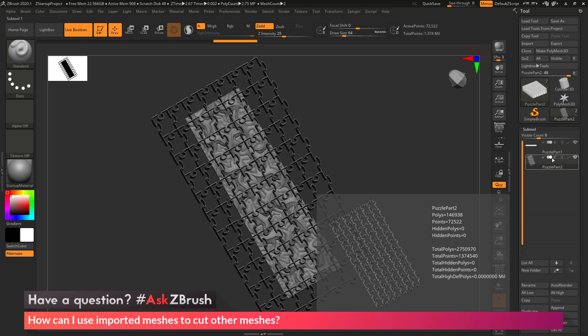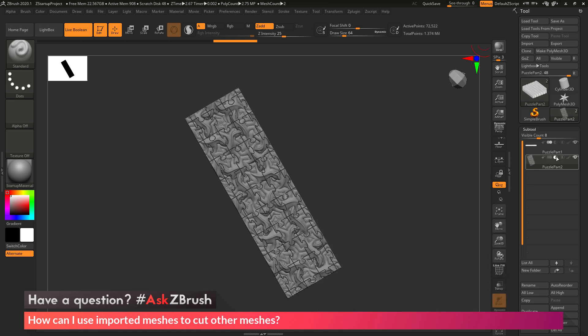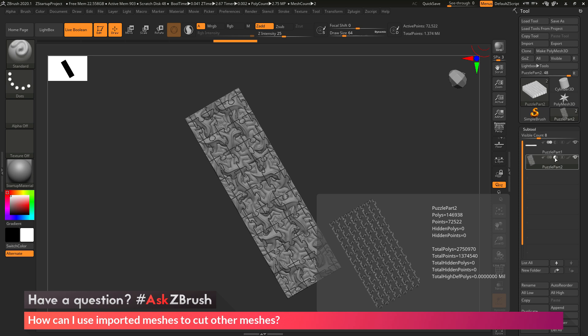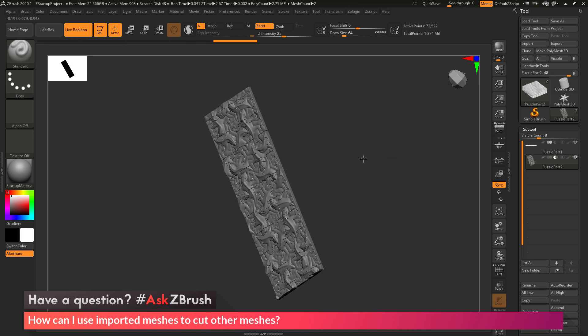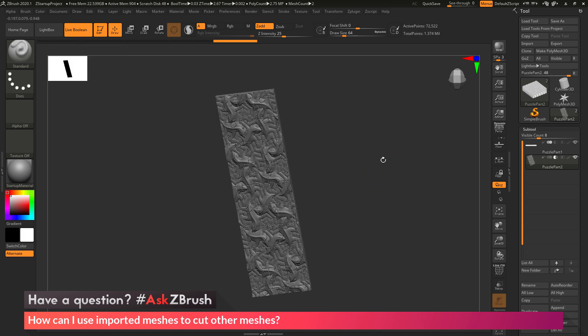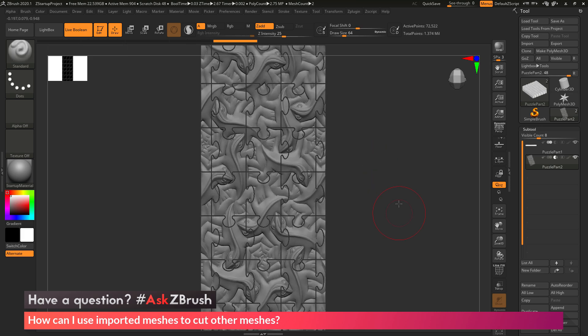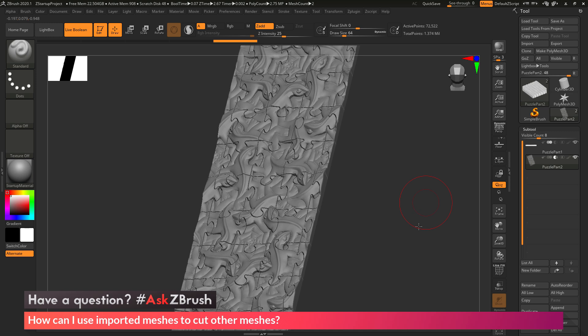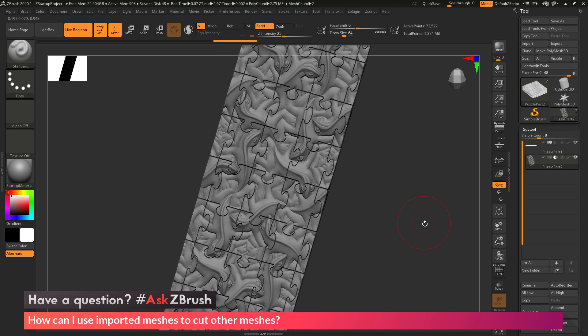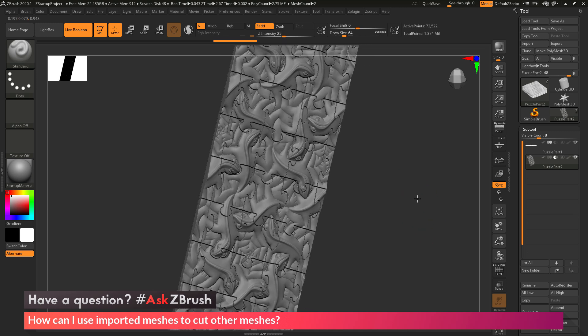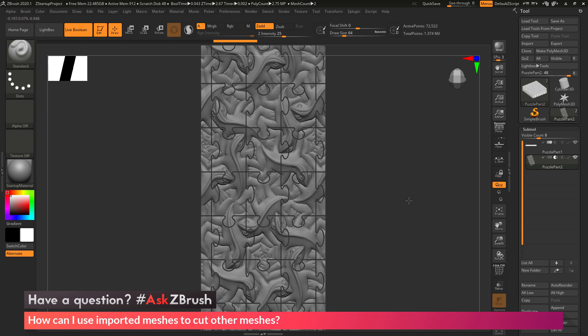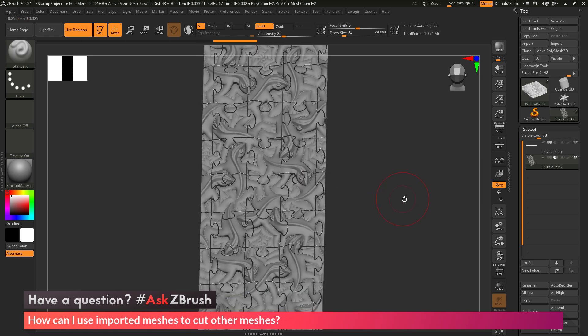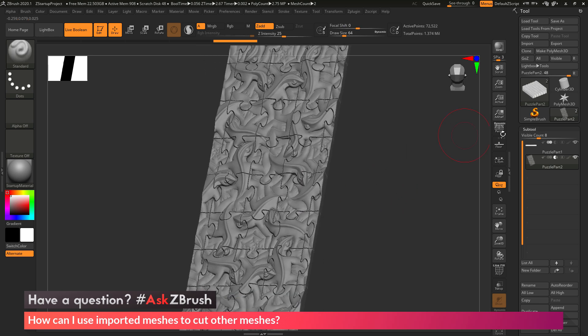The first one we have is Union, then next to it we have Subtraction, and then we have Intersection. I want to set this second puzzle part as a subtractive element. I'm going to activate that second icon, which is Subtraction, and after I toggle that to subtractive with Live Boolean Preview on, I'm now getting that shape in a preview mode showing it cutting into the model. You can see it's subtracting that secondary subtool, and now I'm getting those puzzle pieces displayed on my original mesh.